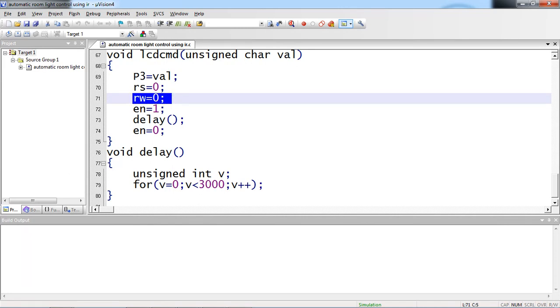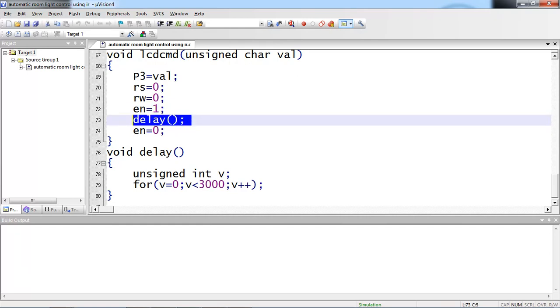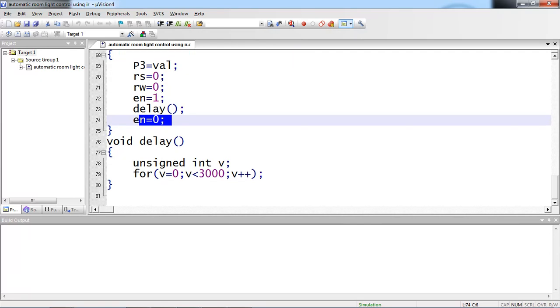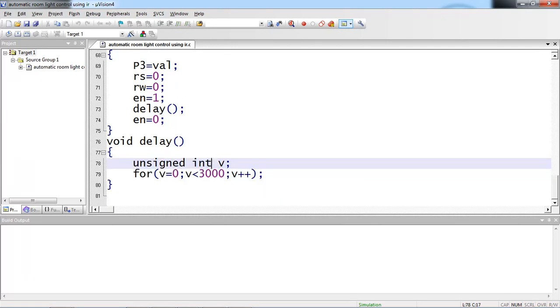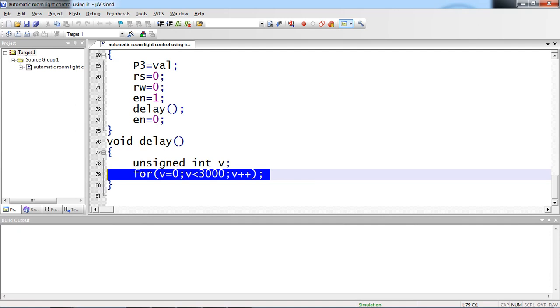While passing this command, make sure RS control pin logic is 0 because it is a command. RW logic is 0 because you are doing write operation. Make sure enable pin high and delay and enable pin low. Let's see the definition of delay function.